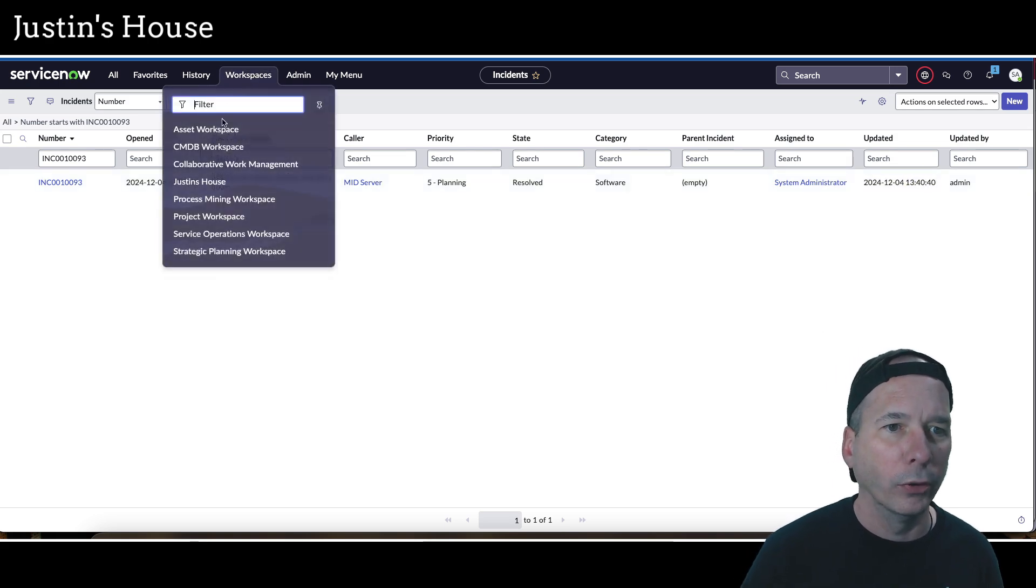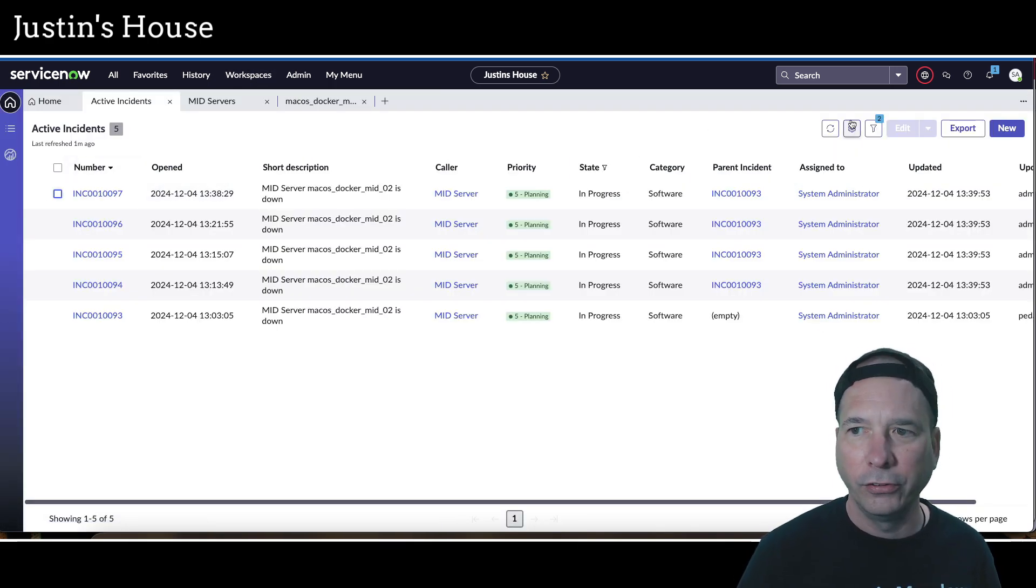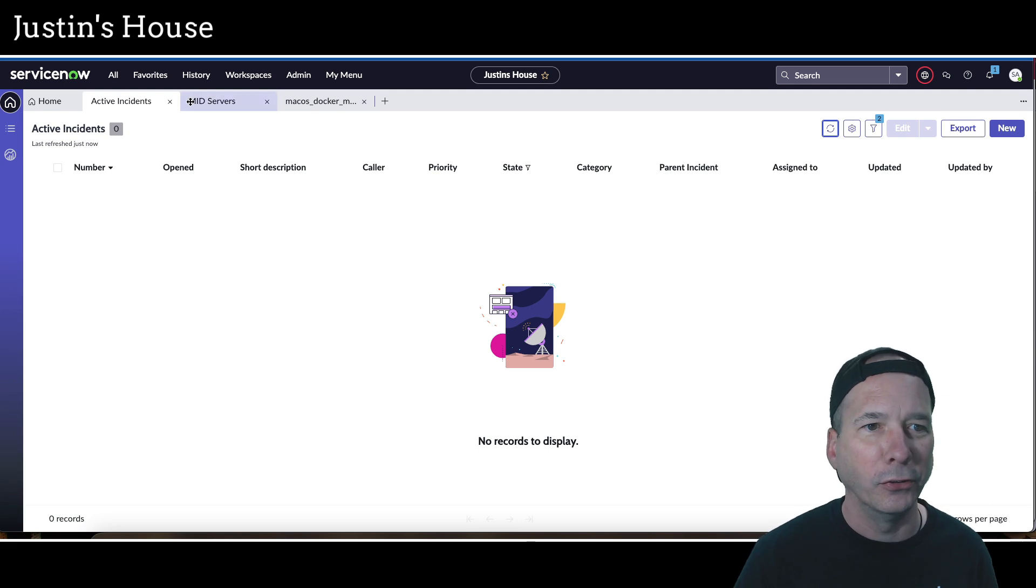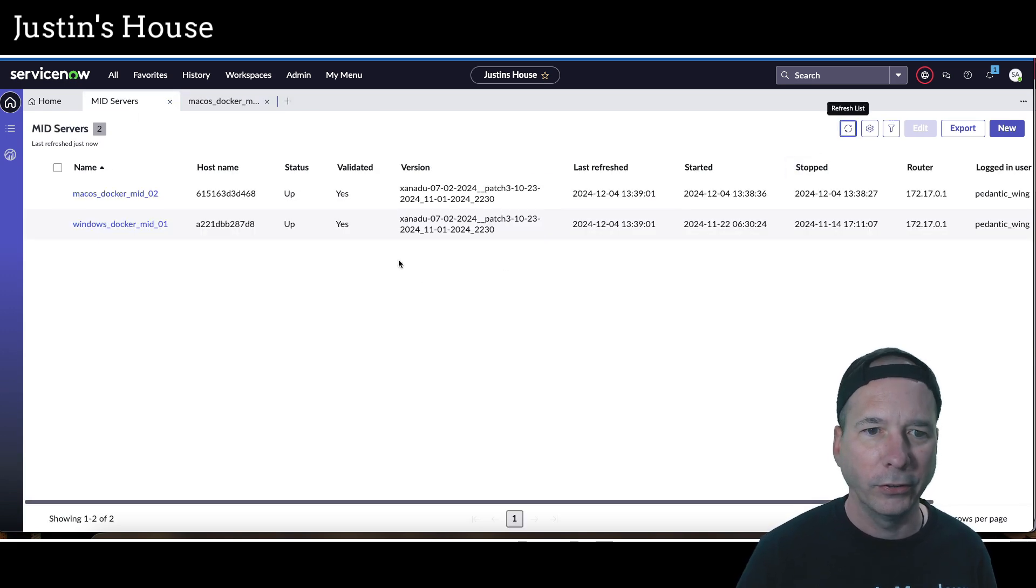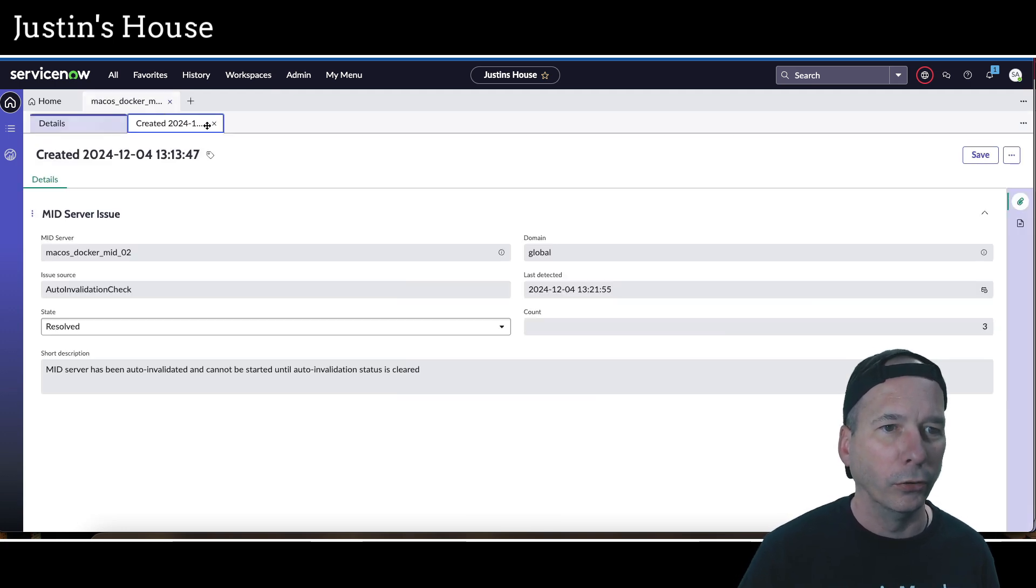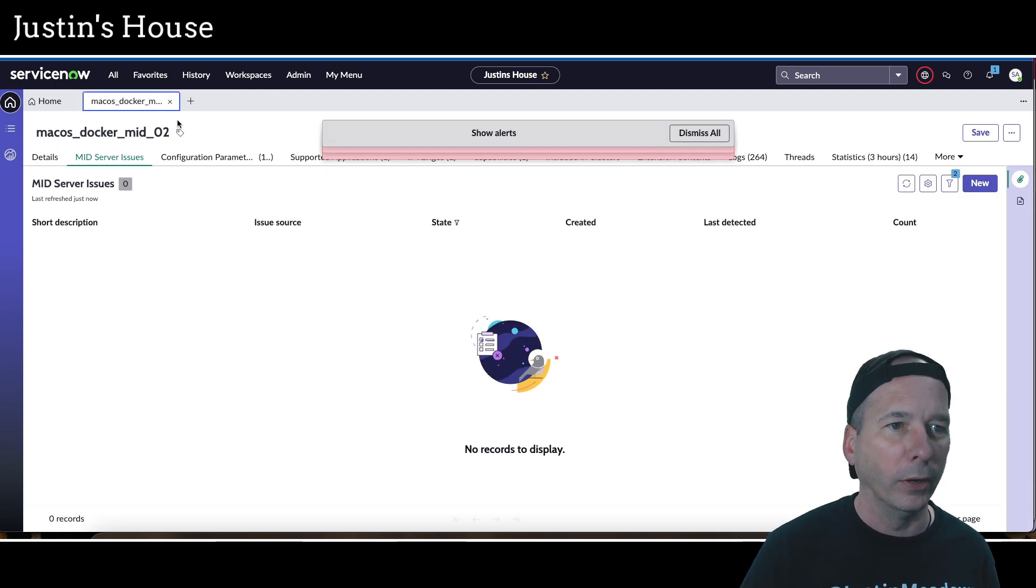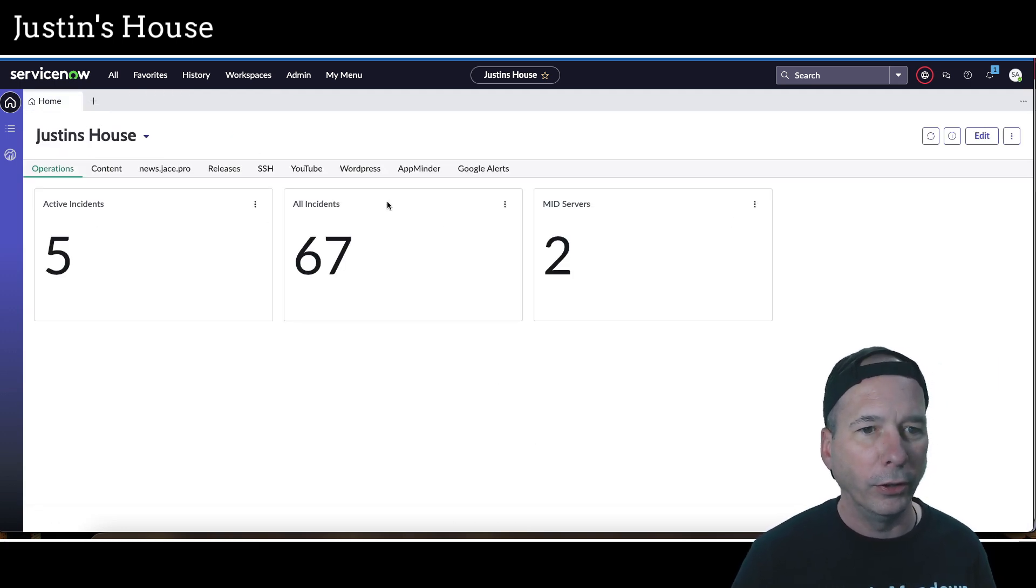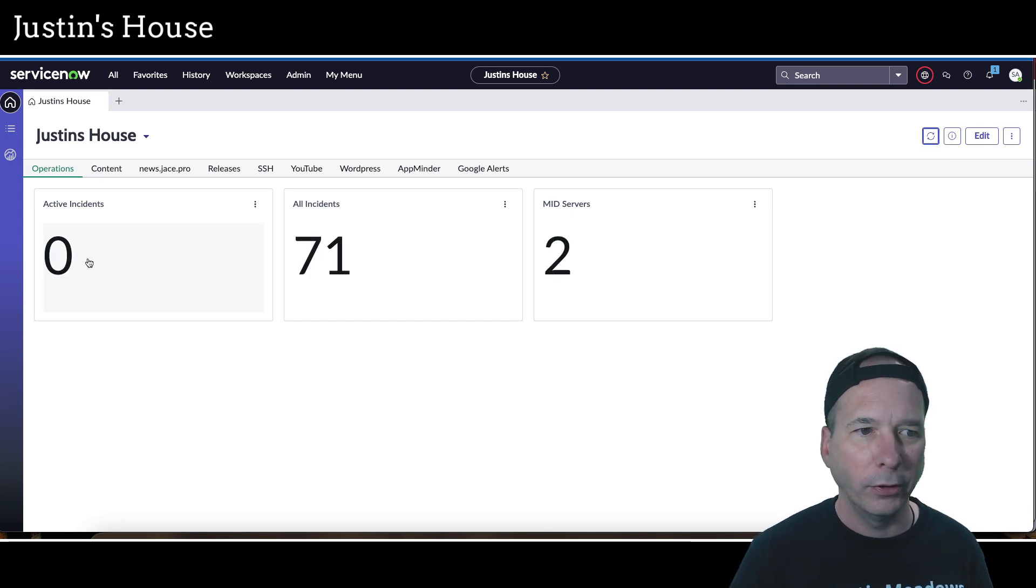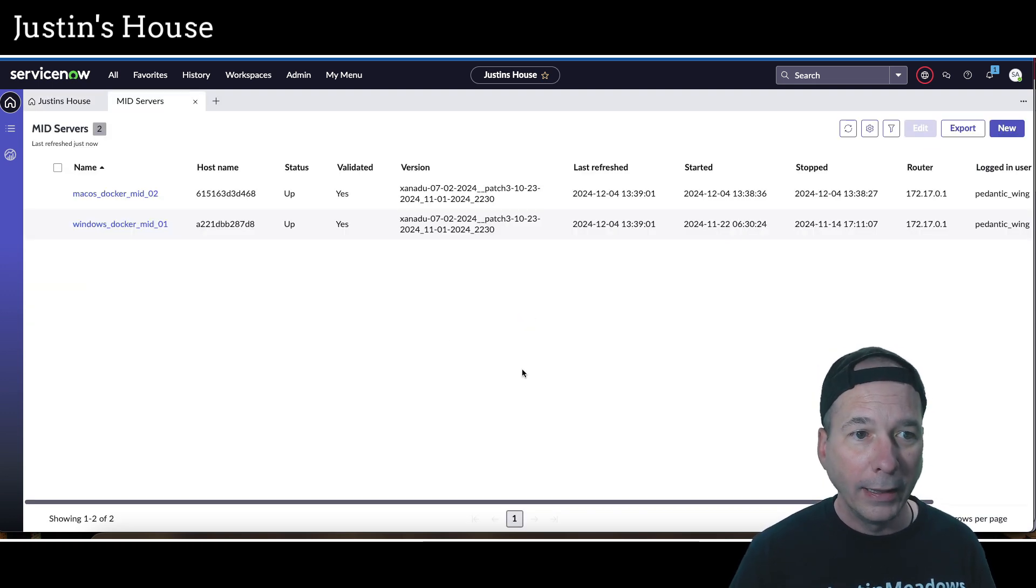If I go back to my workspace now, I should see I have no more active incidents. It closed them all down. Perfect. And if I look at my mid servers, let's go ahead and refresh that list. They're all up and validated. So I can close that window and I can close my Mac OS Docker mid server there. Then we'll just refresh my dashboard. I'm back to zero active incidents and two active mid servers. And that's it.